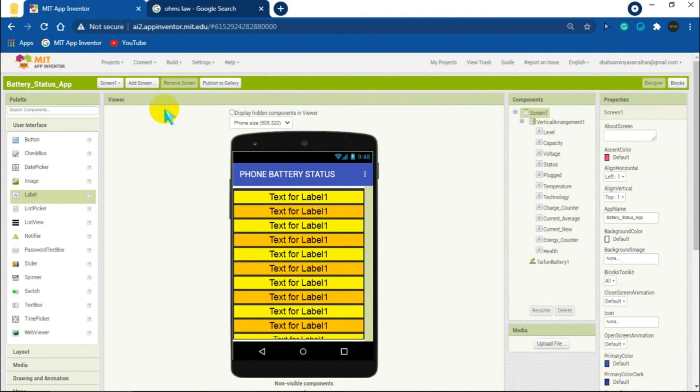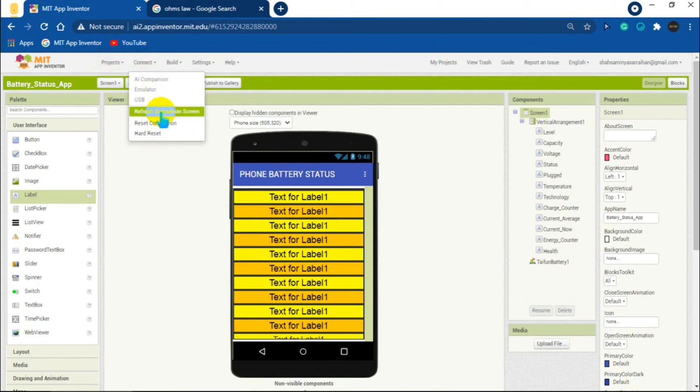Okay, so now decoration is complete. Let's now export the app and install it in the phone.